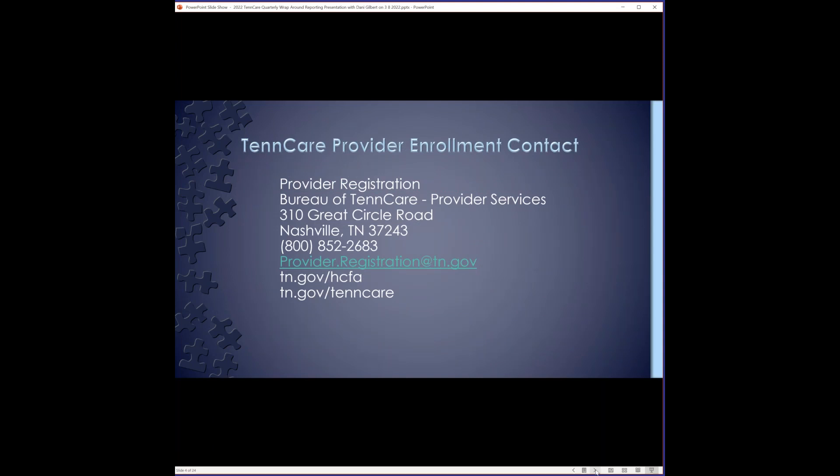Once you log into the portal, you'll follow these instructions to change your provider type to Rural Health Clinic. I'm not going to go over each of these steps with you because it's kind of hard when you don't have the portal in front of you, but I did want to include the instructions on this slide for your reference. If you're going through that process, you can reference back to this. If you're new to the program and are having issues with the instructions on the previous slide, here's the contact information for TennCare provider enrollment. You can give them a call. You can give them an email. I know they're usually pretty helpful and quick to respond if you go the email route.